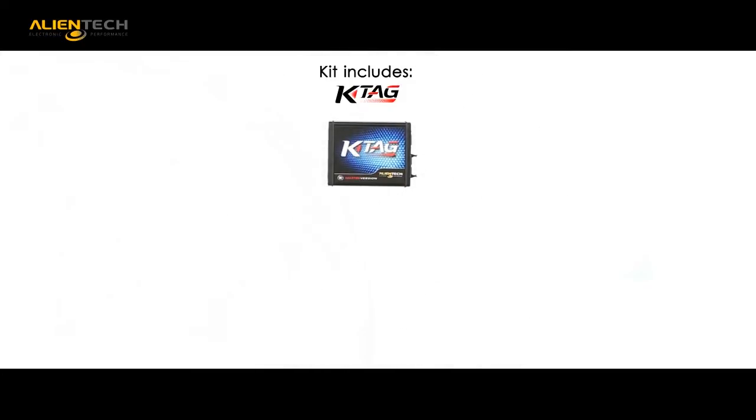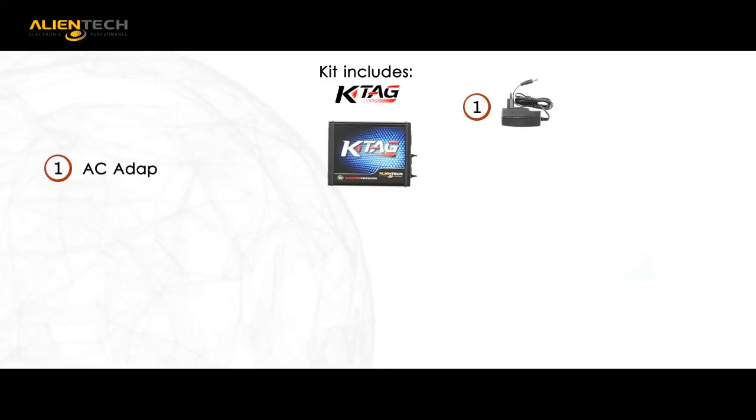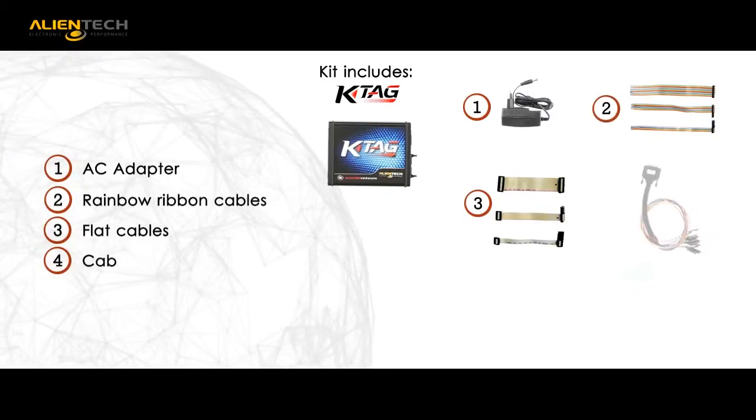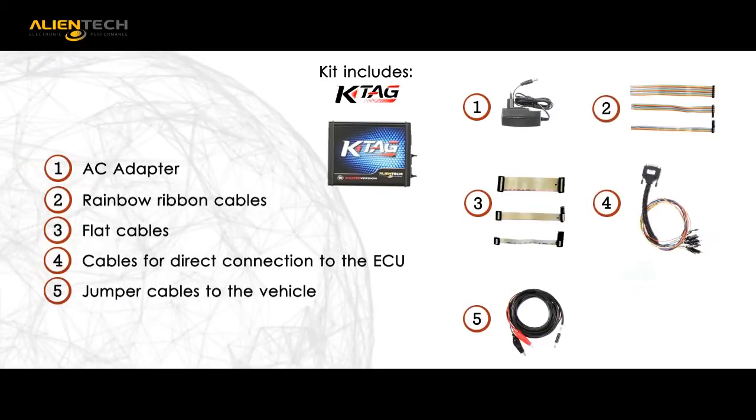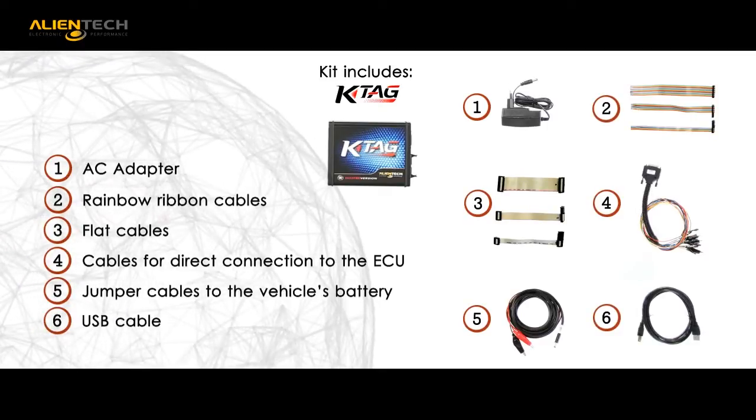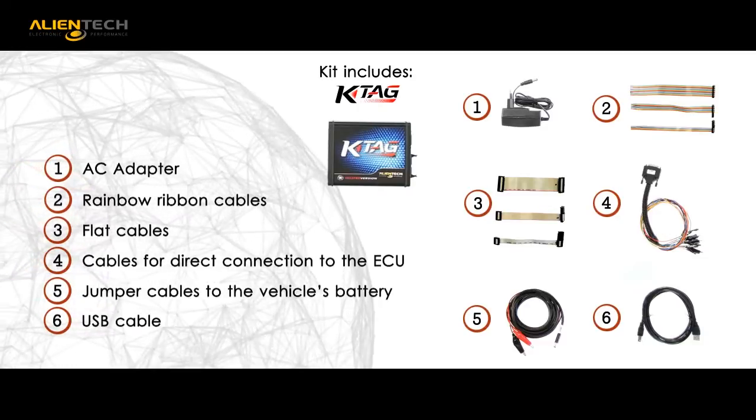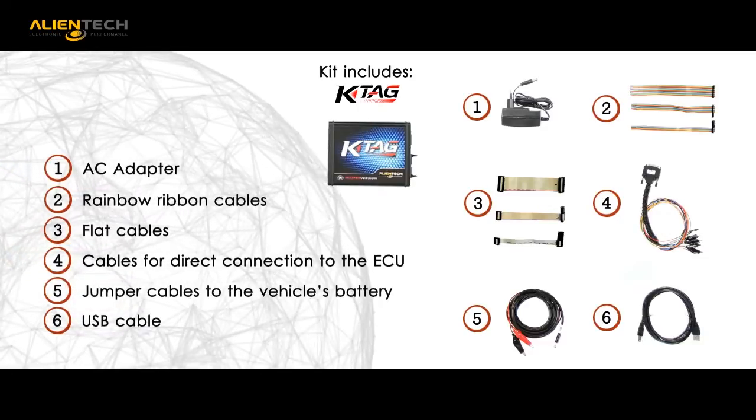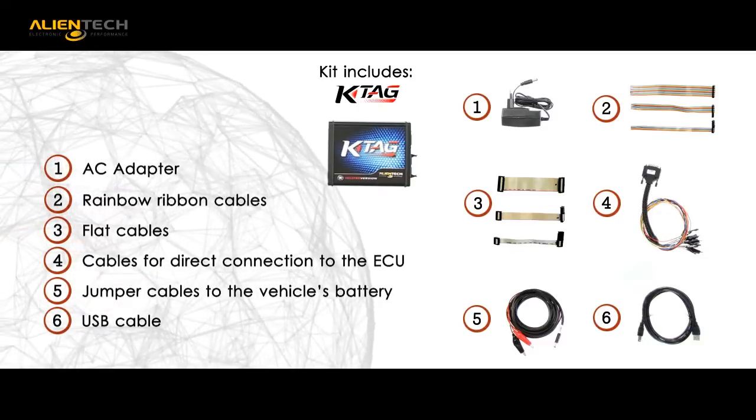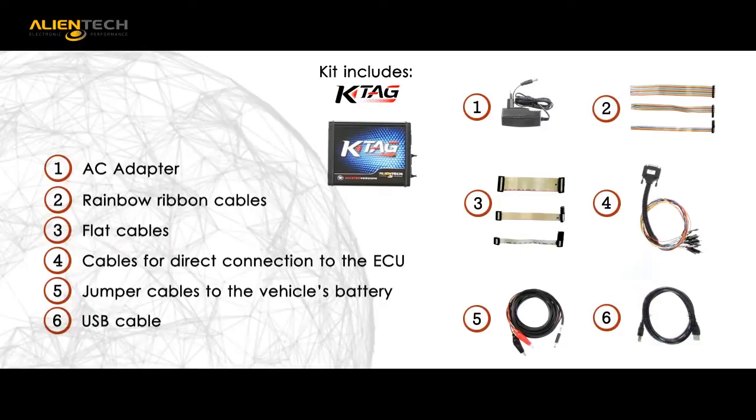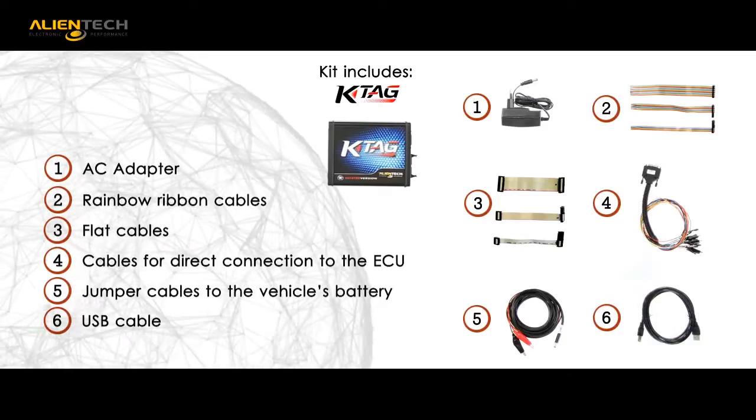KTAG complete kit includes hardware, AC adapter, rainbow ribbon cables, assorted flat cables, cable for direct connection to the ECU, jumper cable to the vehicle's battery, and USB cable.